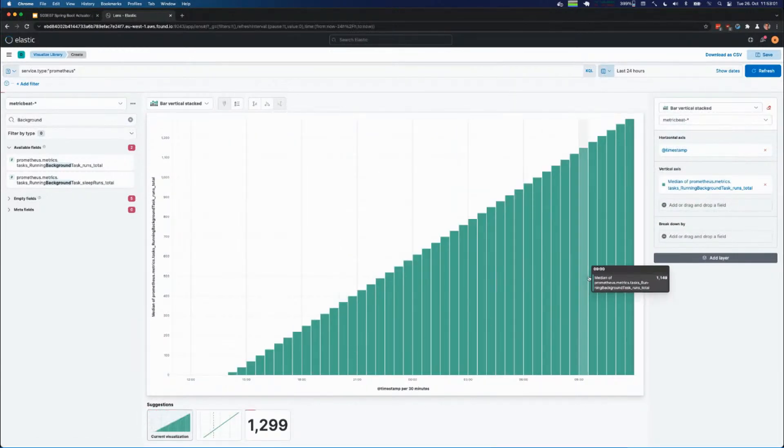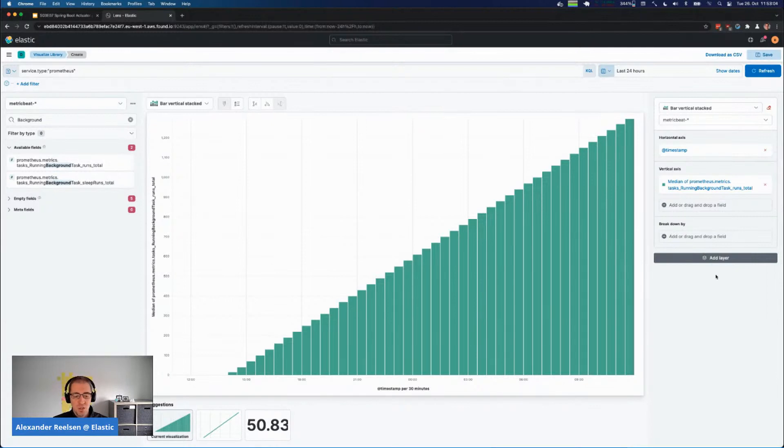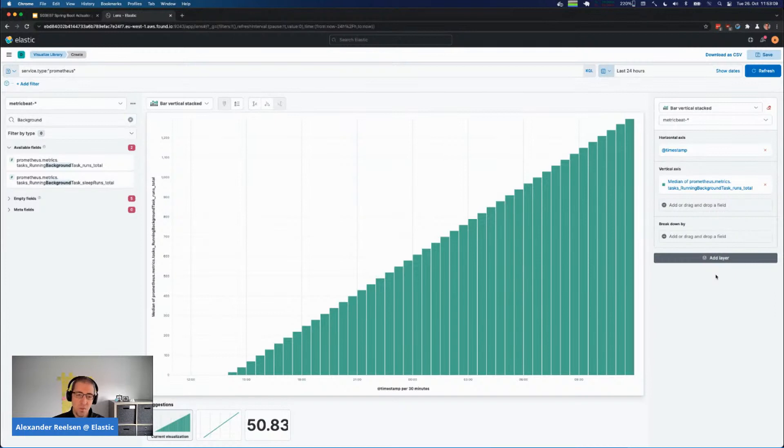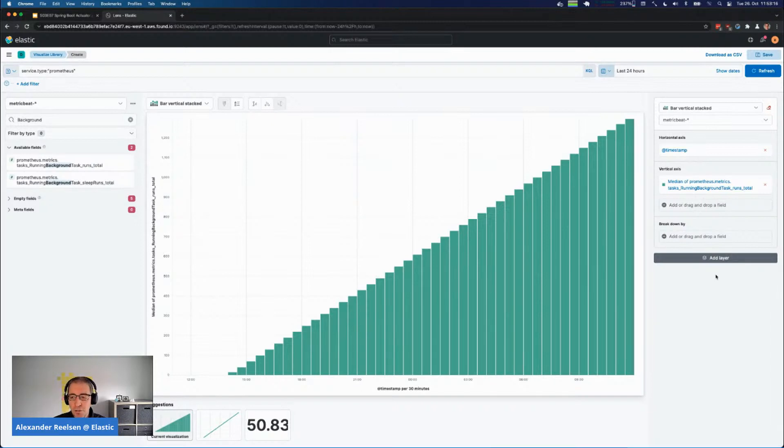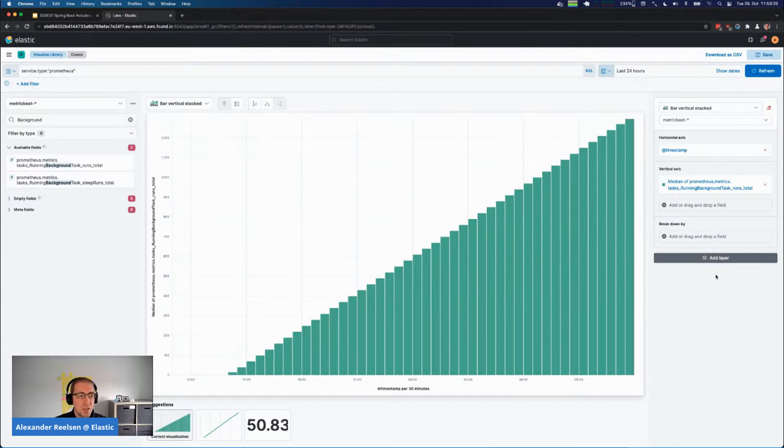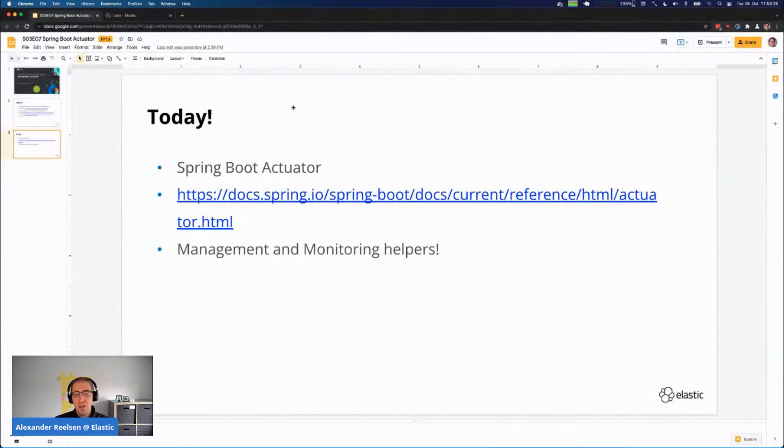This is not super spectacular. What would probably be more interesting would be the runtime in this example, so we see if there's fluctuation between the runtime. Because the task invocation itself probably will not change if we just run it every minute, but this way you can take arbitrary Prometheus metrics and just monitor those step by step within Kibana and create your own visualizations.